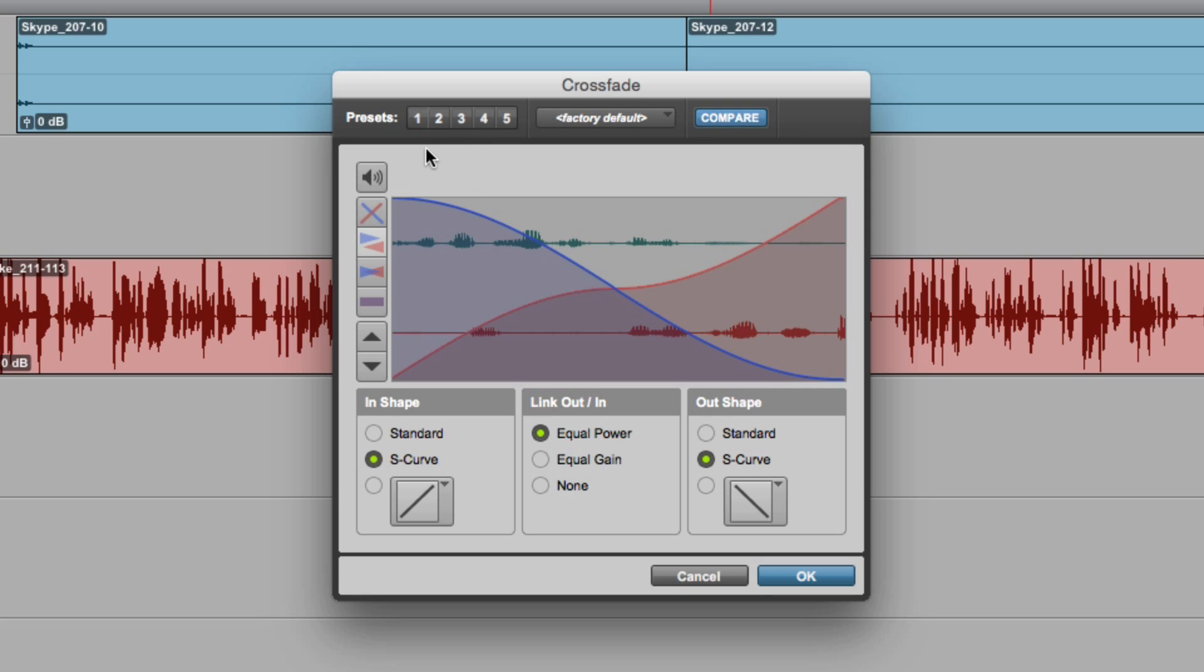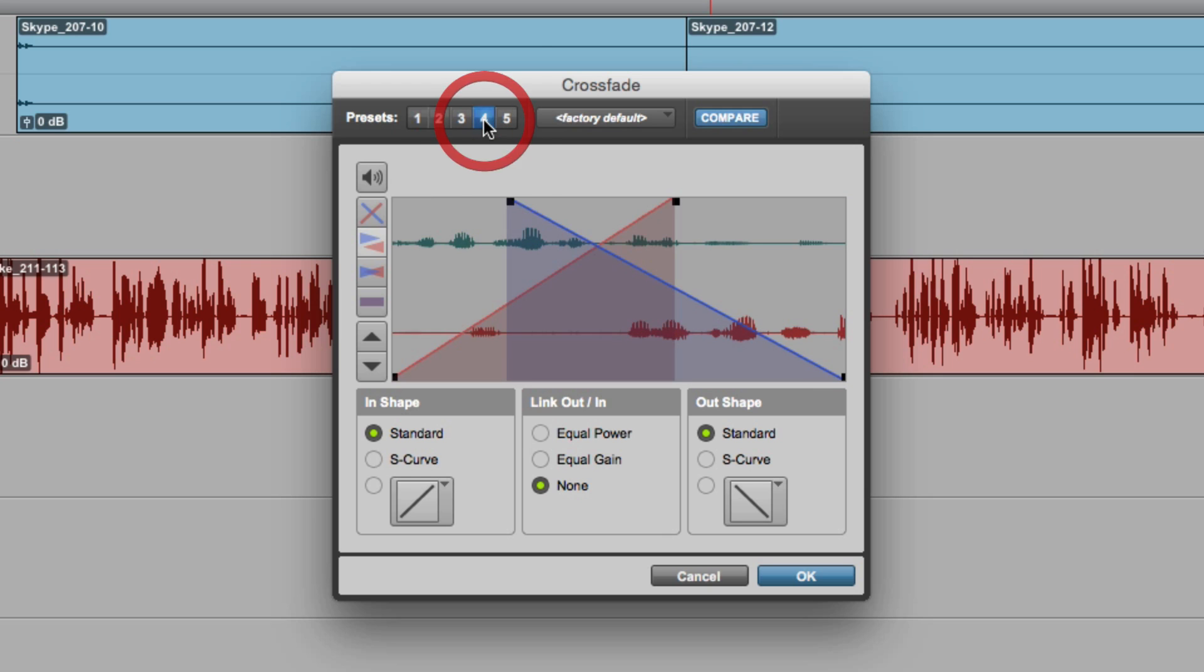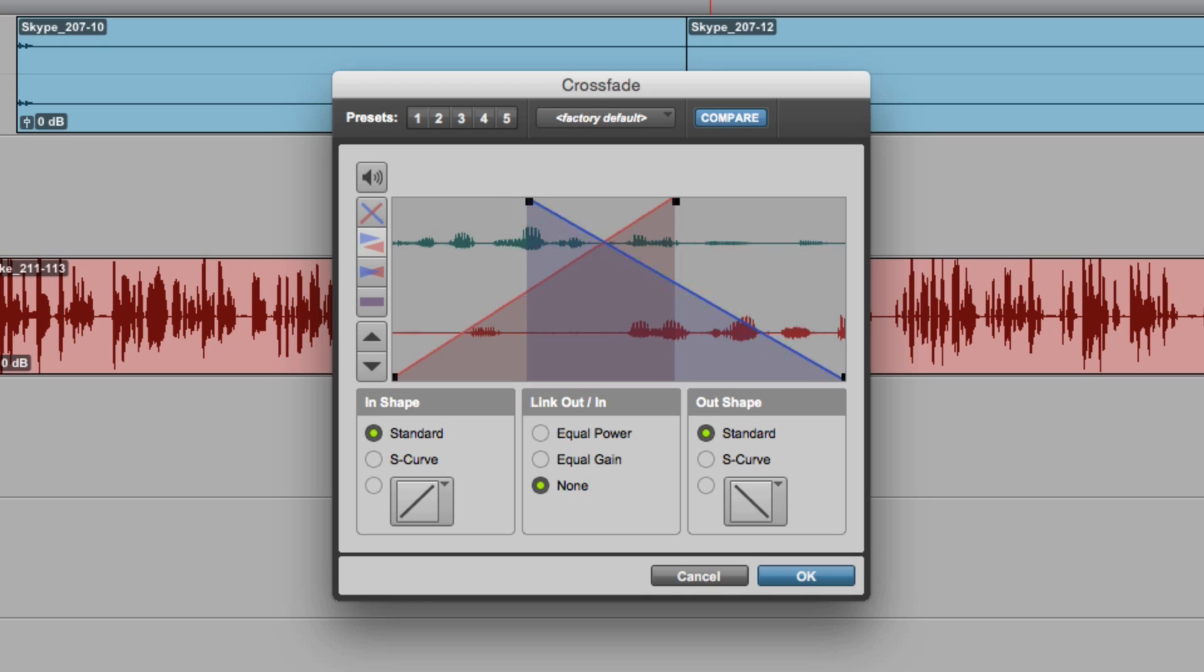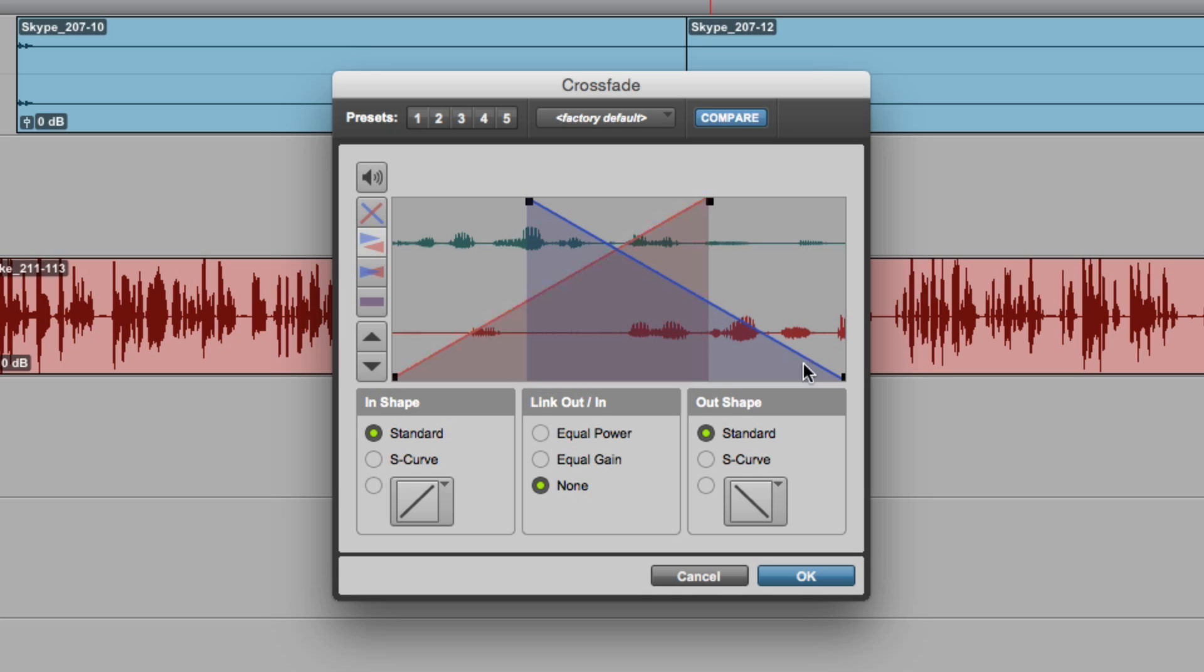Don't forget you've got all these clever ones where you can adjust where the fade starts, where the crossfade finishes, because you can have the start and finish in different places. That's been available for a long time in Pro Tools, but now we can save those as presets.